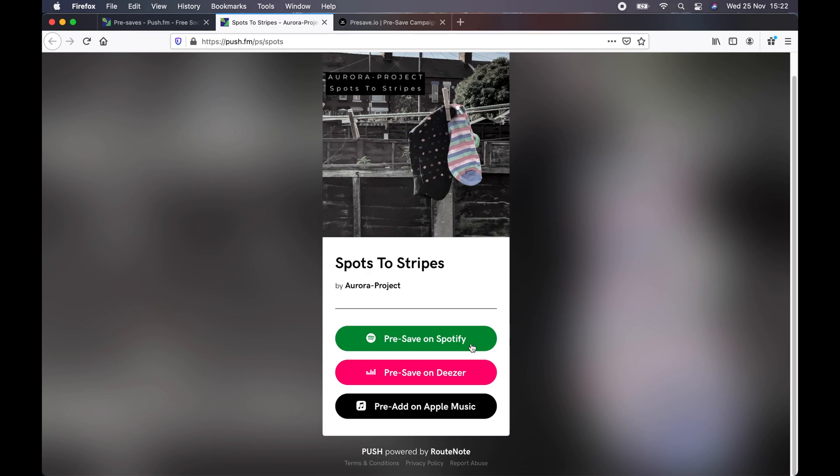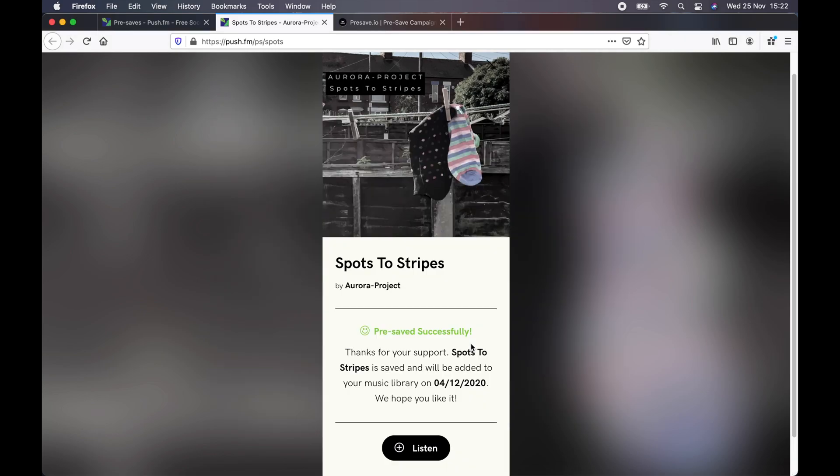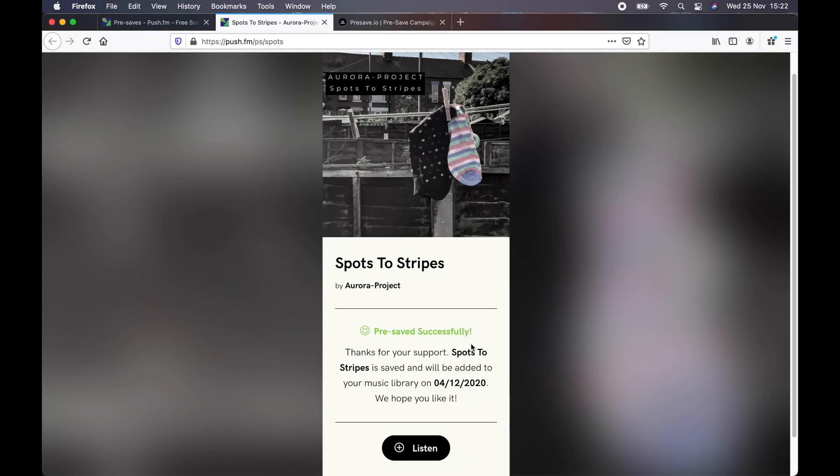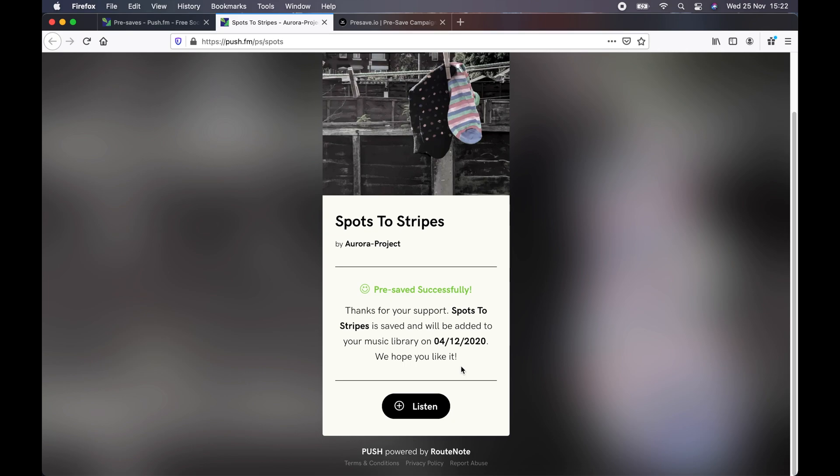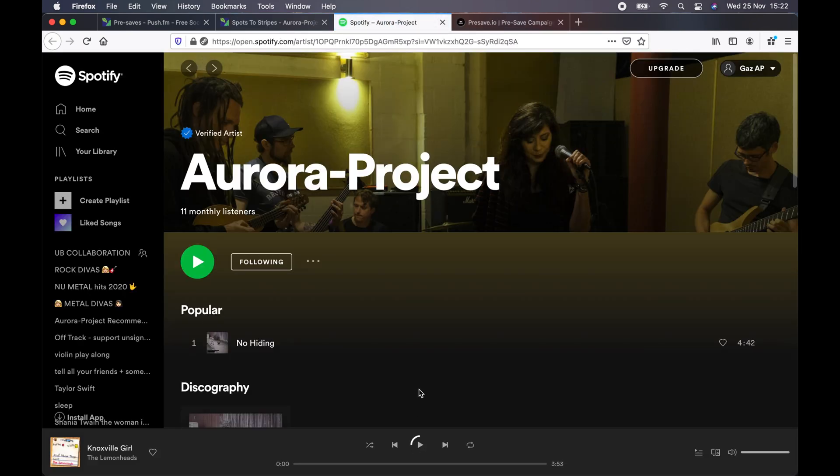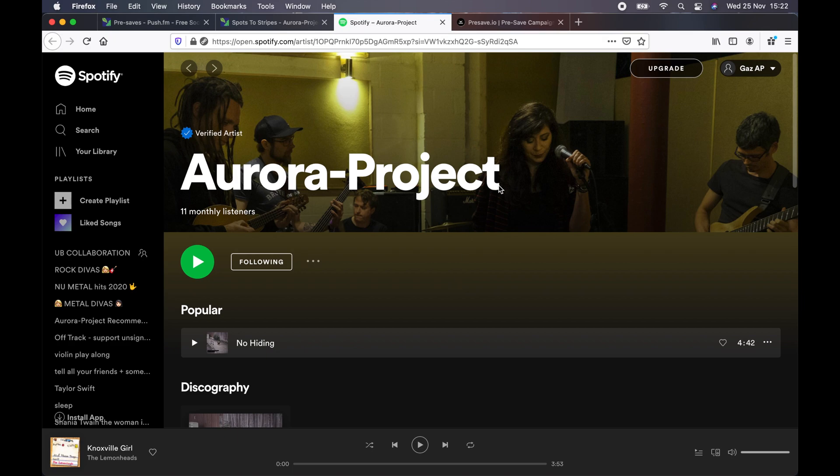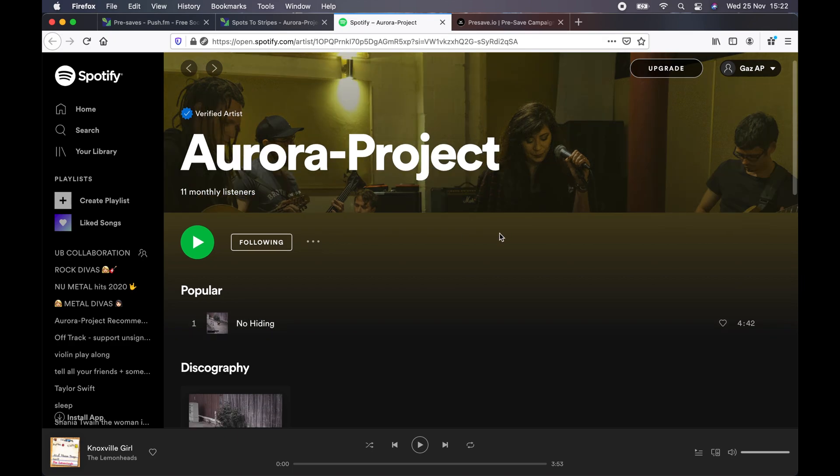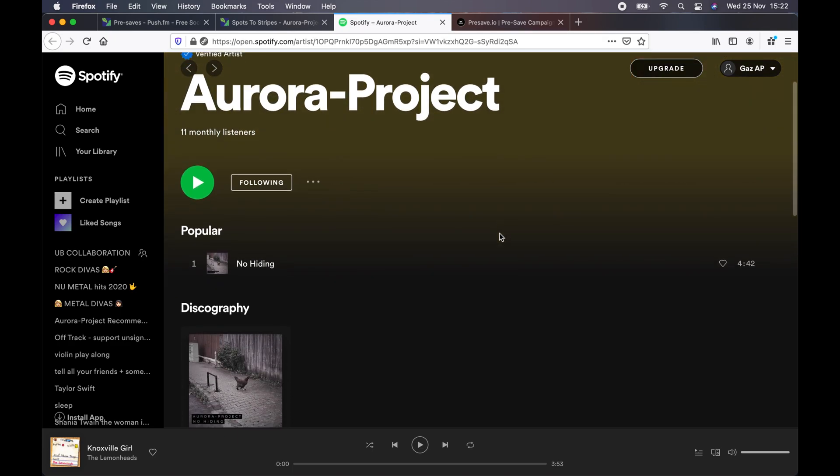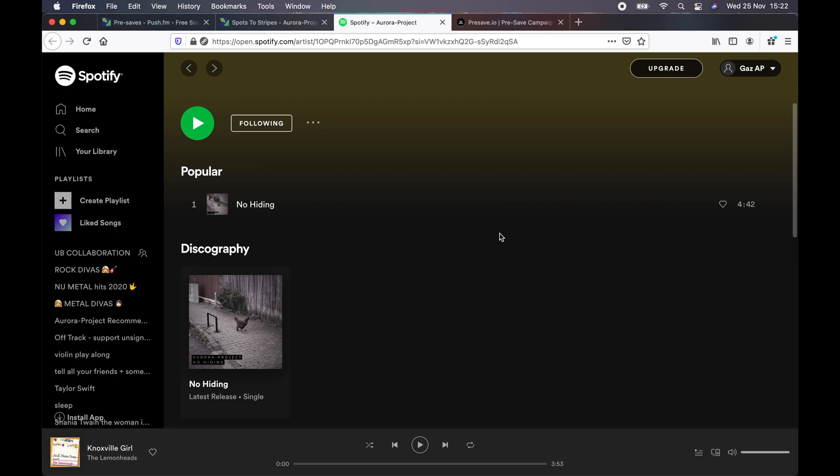And this is what they will see. So in our case, here's our pre-save link. It shows the name of the song, Spots to Stripes. And if you click on Spotify, it will save it to people's Spotify. And there you go. There's the details added to pre-save. Our song will be released on the 4th of December, 2020. You click listen. It will take you to our profile on Spotify, which is what we set up earlier as we don't have a specific website to direct people to.